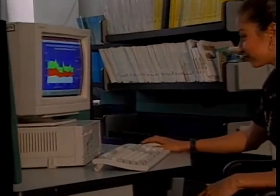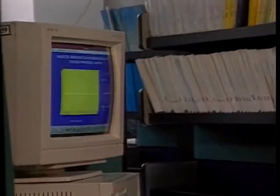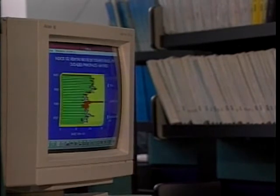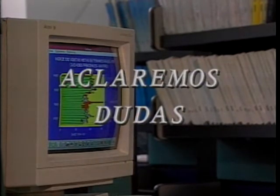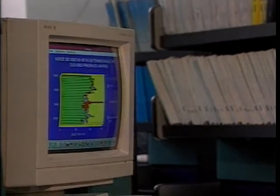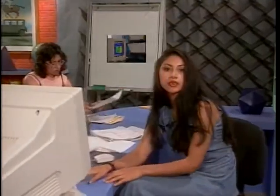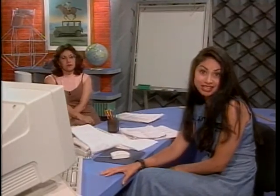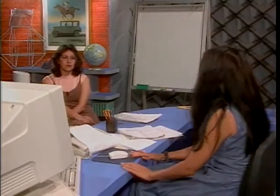El saber interpretar este tipo de gráficas nos ayuda a ampliar el conocimiento de muchos temas interesantes que nos involucran como individuos y sociedad. Ya saben que si tienen dudas, en estos programas dedicamos un espacio para que puedan comunicarse con nosotros. Les agradecemos todas las llamadas y las cartas que han enviado. Nos encontramos con nuestra asesora, la profesora Esperanza Isa.